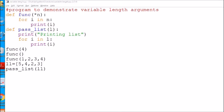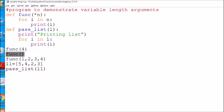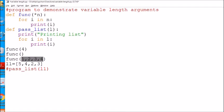This is a program to demonstrate variable length arguments. Variable length arguments are used when we don't know how many arguments we are going to send. Here I have a function call sending only one argument — 4 — so n will be a tuple containing just that one value. When no arguments are sent, n will be an empty tuple. In the third case, sending 1, 2, 3, 4 will create a tuple of four values. Let me run this program.